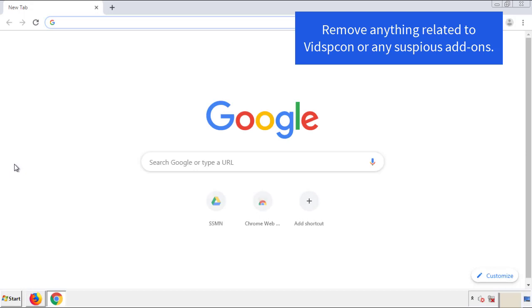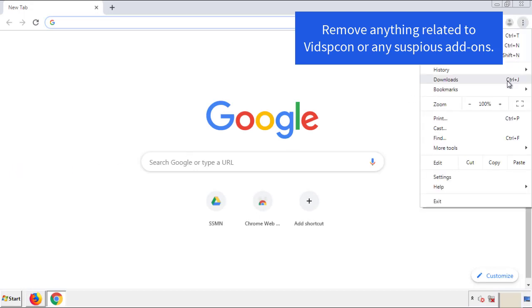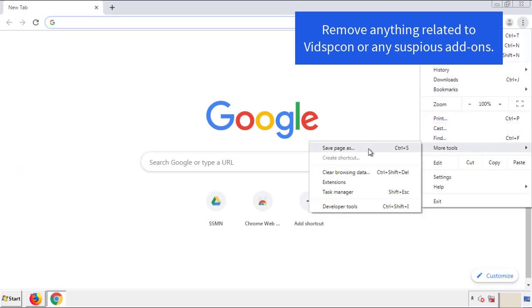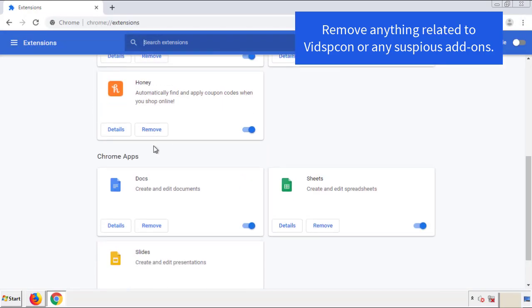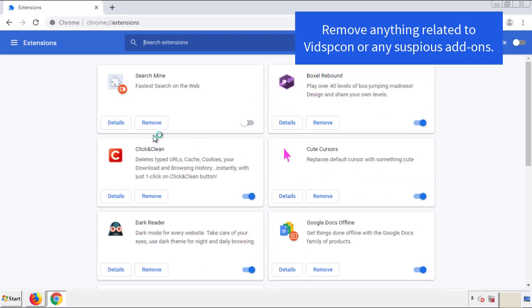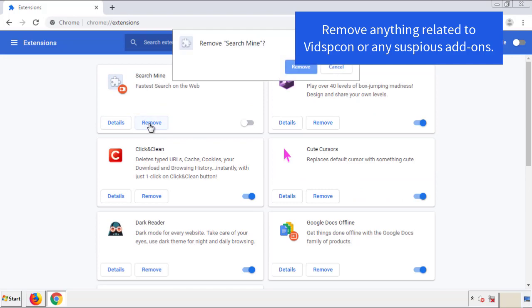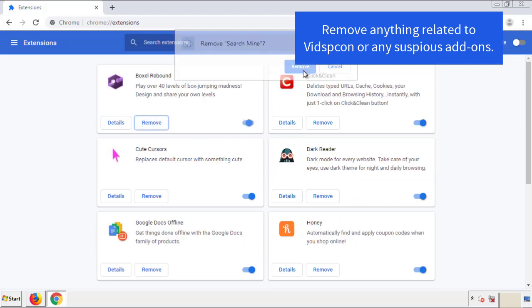From the menu button, go into Settings and click over to Extensions. Again, we're looking for anything suspicious that we need to delete. Click Remove and we're done.